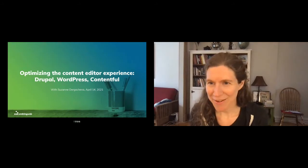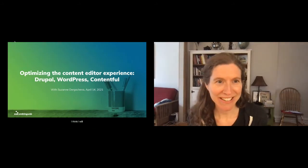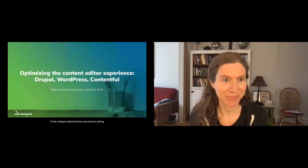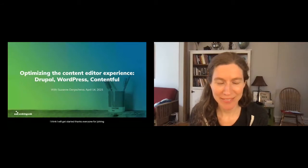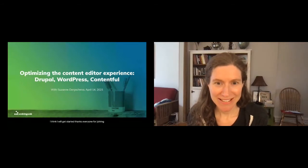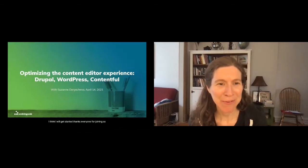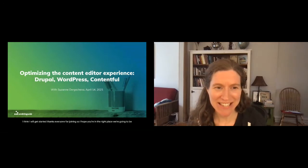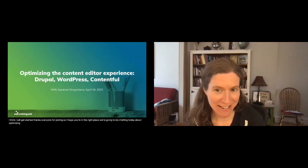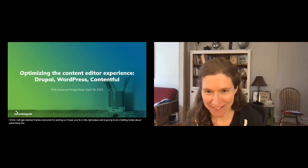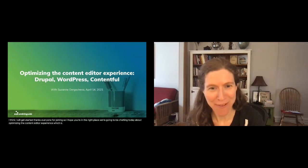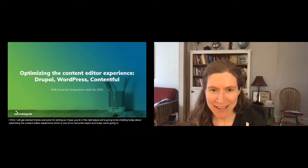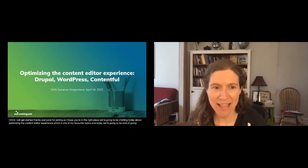I think I will get started — thanks everyone for joining. I hope you're in the right place. We're going to be chatting today about optimizing the content editor experience, which is one of my favorite topics, and today we're going to be going on a kind of scavenger hunt.